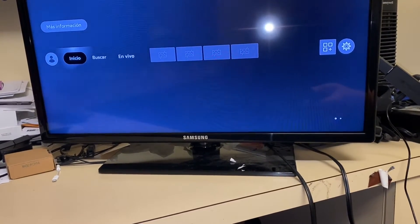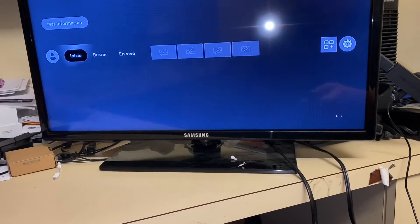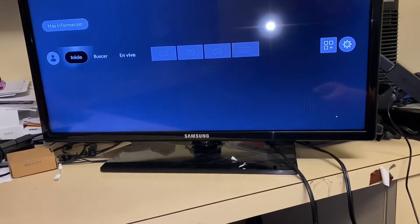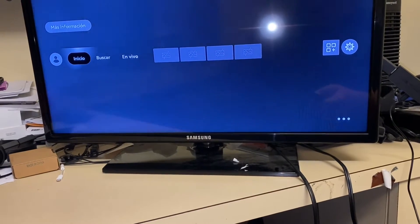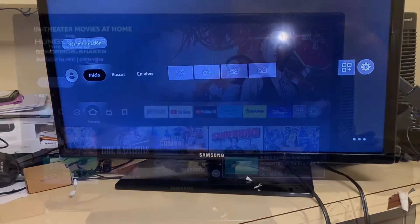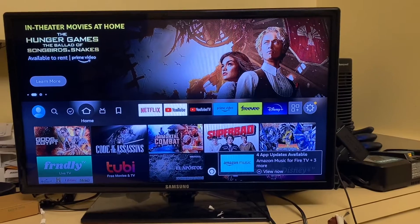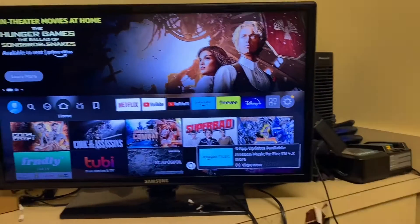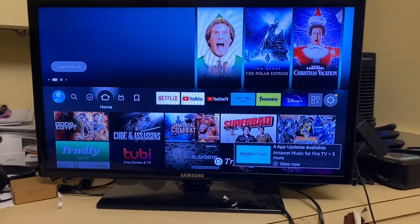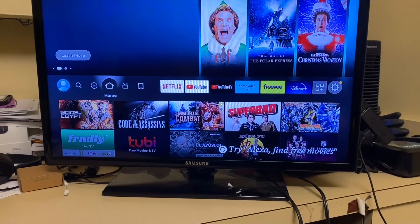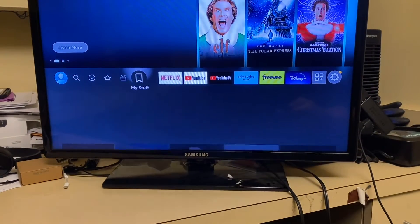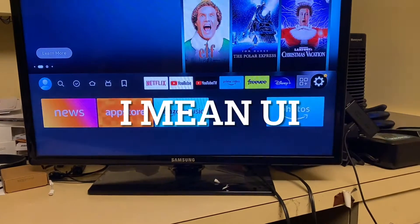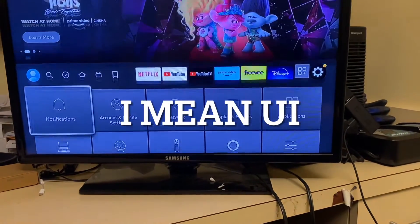To be able to do this process, we're going to need two things. First, we're going to have to enable the developer options from our Fire Stick. And the second thing is the method changed a little bit, so you have to turn on the Unknown Sources app.